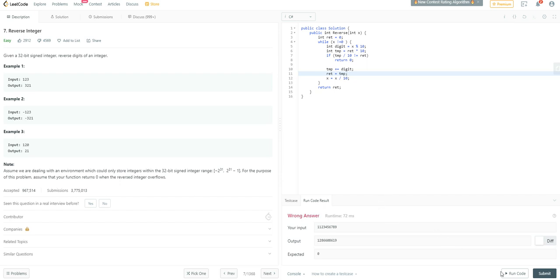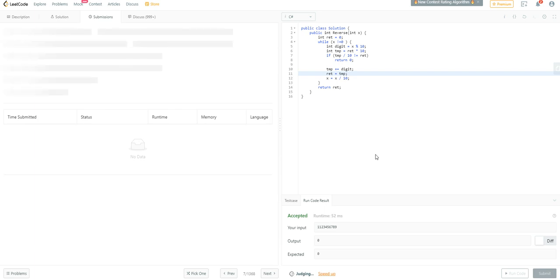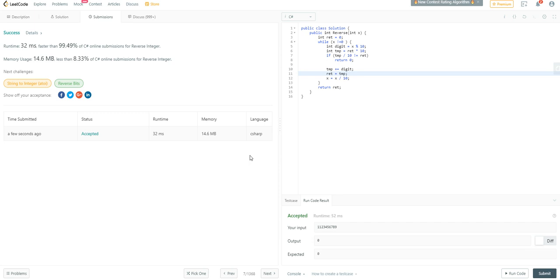Now let's run it again. Our input is that large number and the output is zero — that's what's expected, because it overflows, so by definition the function returns zero. Let's try to submit the result. Our solution is accepted! Look at the runtime: 32 milliseconds, faster than 99% of C# submissions. That's really good — far better than I expected.